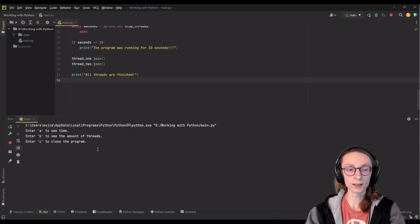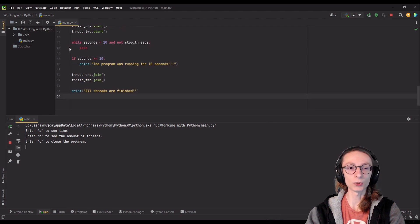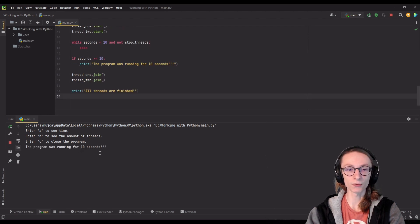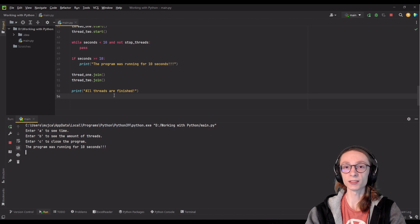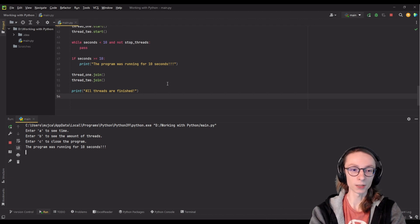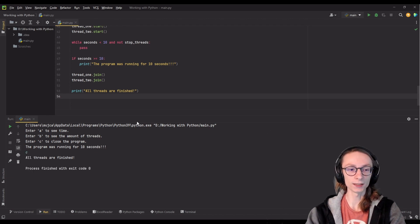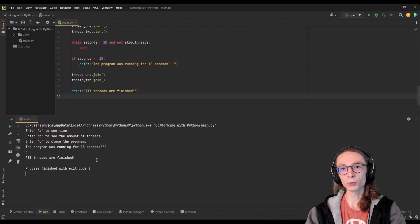That print statement should only be executed after all of our threads close. We can start it, wait in our menu until 10 seconds has passed, and as you can see 'the program was running for 10 seconds'. However, our print statement 'all threads are finished' is not being executed because our main thread is now stuck on thread1.join() waiting for it to finish. We can close it by using C to close the program, and as you can see it continues on to say 'all threads are finished'. So this is how you would force your program to wait until a thread is finished.